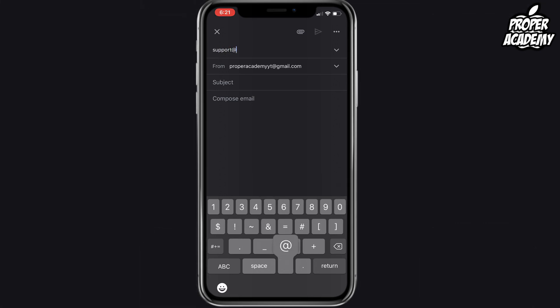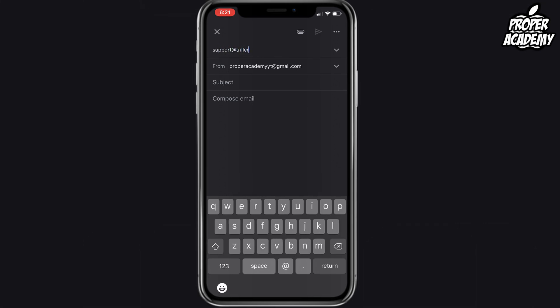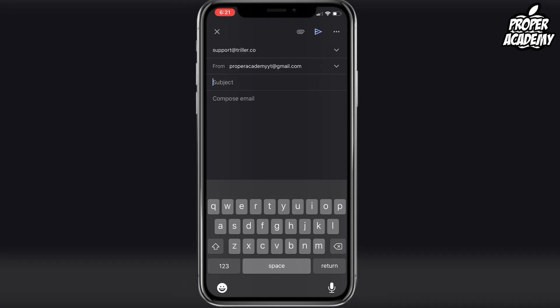at triller.co right here. And then you just want to put in the subject: please delete my account.